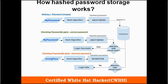How does hashed password storage work? We'll explain this in three steps. First, when you're setting up the password, the input — 'my password' in this case — goes to the hashing algorithm and the hashed password is stored in the database. Now, when the user authenticates, he gives the input 'my password', it goes to the hashing algorithm, and the hashed password is matched with the hash in the database. If both the hashes are the same, only then the user is authenticated.